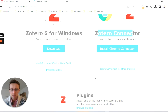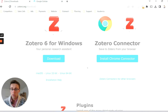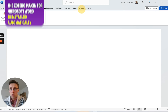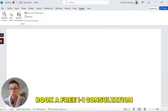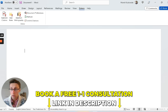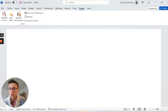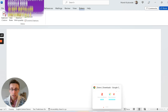Zotero for Windows will automatically also download the Zotero plugin for Microsoft Word, so you can use it directly in Word. If you want to use Google Docs, you need to download an additional plugin, but the Word plugin should be automatically downloaded.